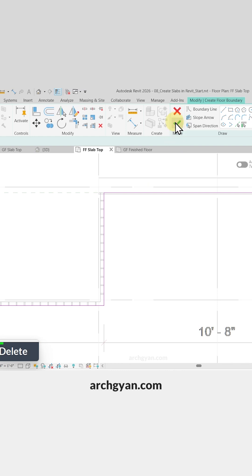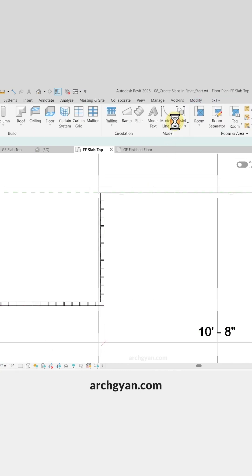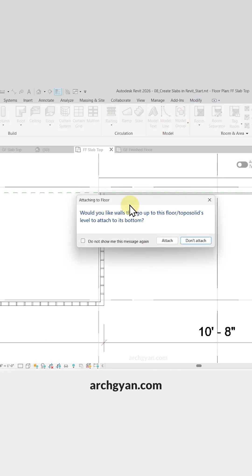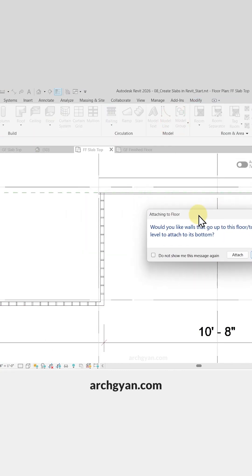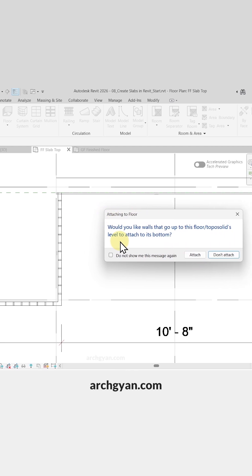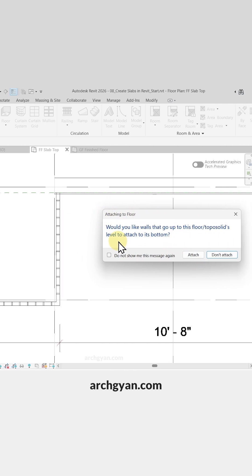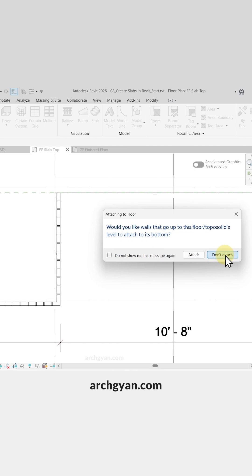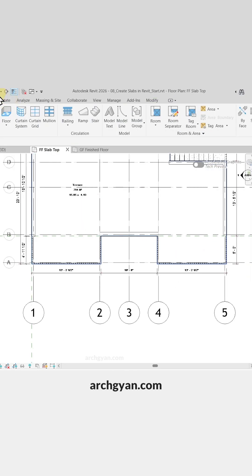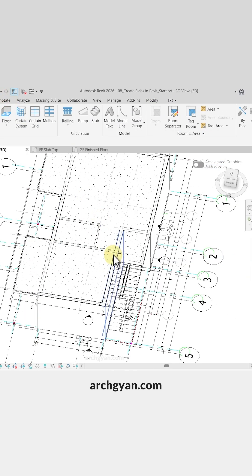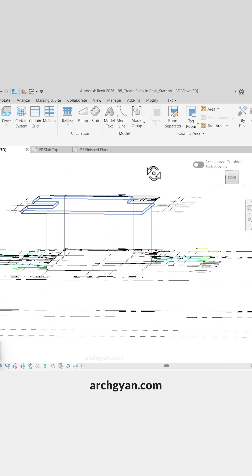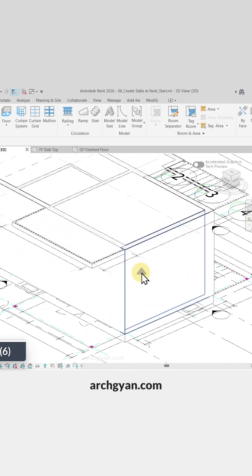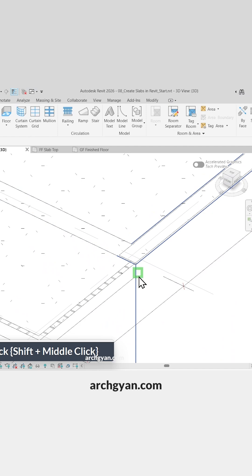And then click on Finish Edit Mode. Now, generally when you click on Finish Edit Mode, you get this option here which asks whether you would like to attach your walls to the floor. Click on Don't Attach. So we've created our top floor slab here as well.